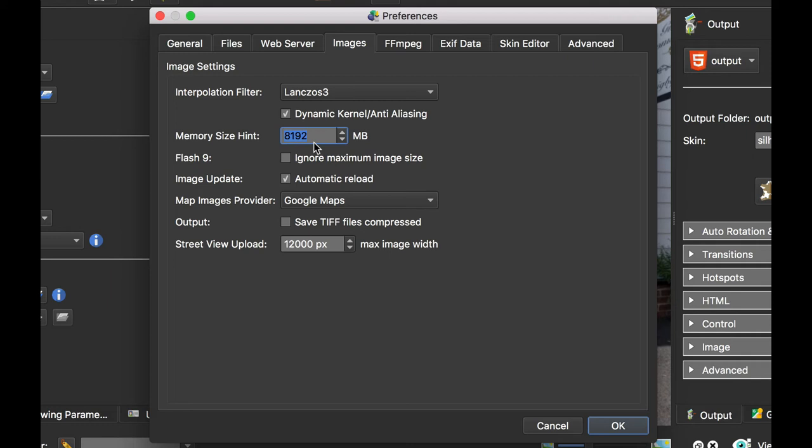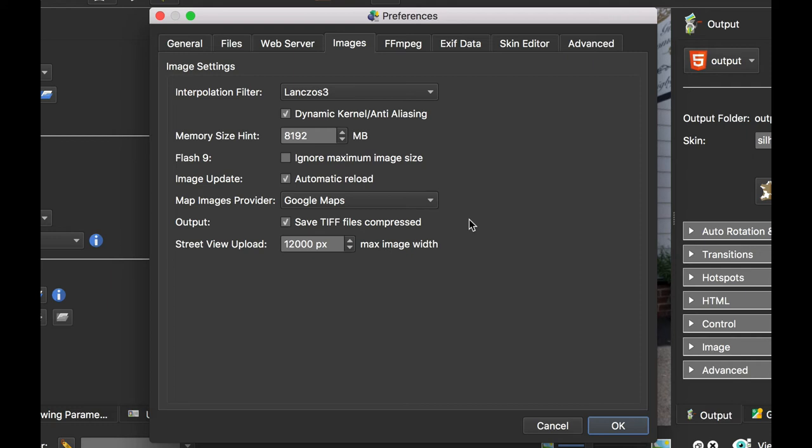The other thing I would select here is Save TIFF Files Compressed. With modern machines and the speed of them, you might as well select it. Older machines, when you were outputting your panorama and compressing TIFF files, it would slow the machine down. But with modern machines now, I just select it.